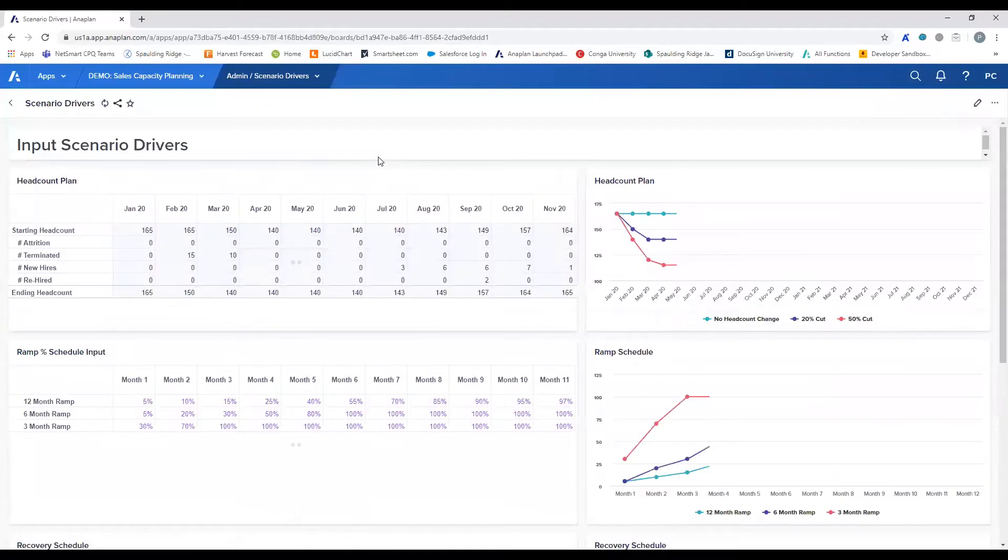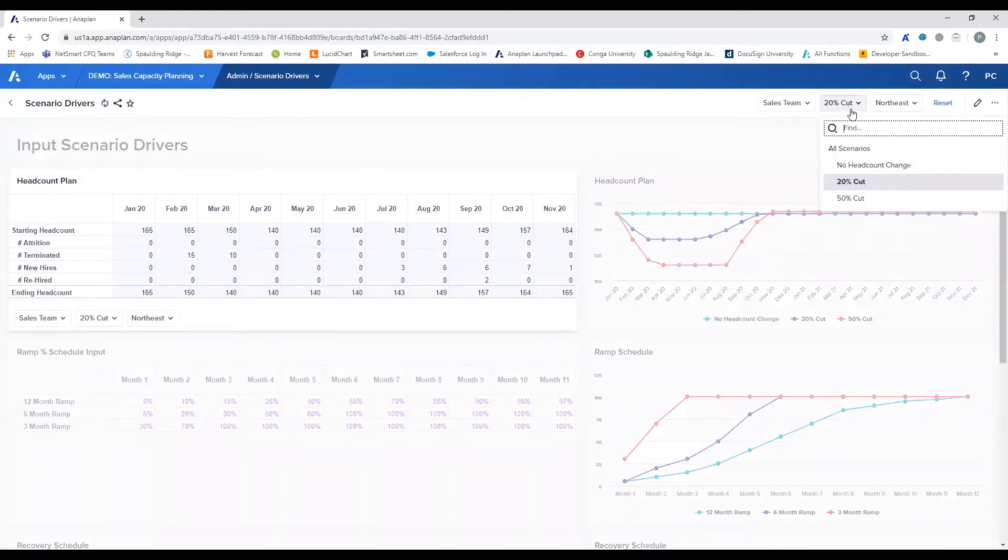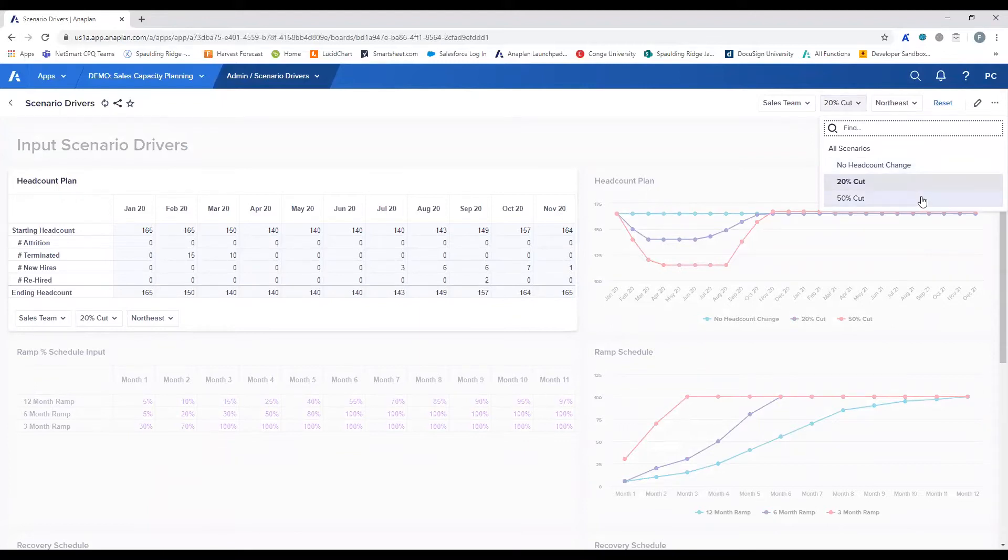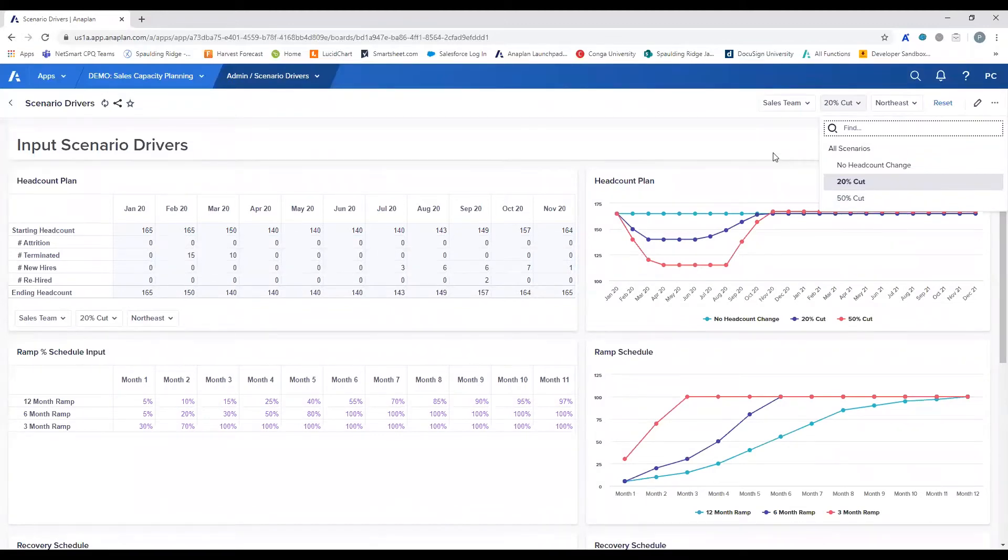This data will be what drives our headcount scenarios. In this demo, we have three scenarios that we'll be comparing: no headcount change, a 20% cut to your sales organization, and a 50% cut to the organization. Users can create additional scenarios to test specific organizational change between role and region.